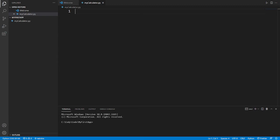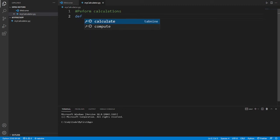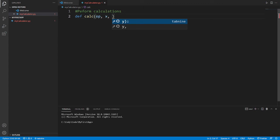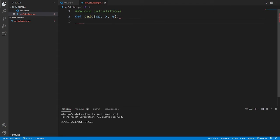The very first thing I want to do is create a function that will perform these calculations. Let's put in a comment to say we want to perform calculations, then we have to define the function — let's name it 'calc' for now. We'll need an operation parameter for plus, minus, multiply, divide and so forth, and then we'll need two numbers, x and y.